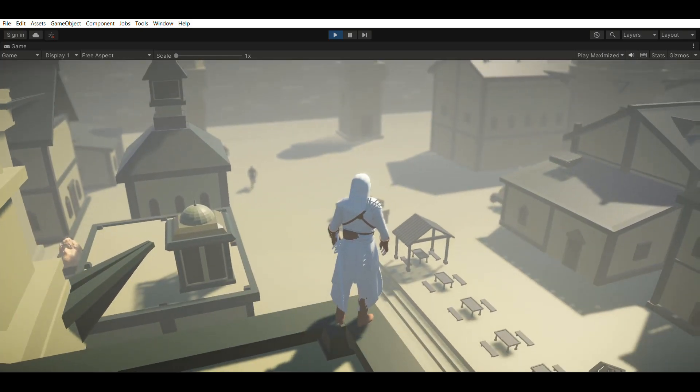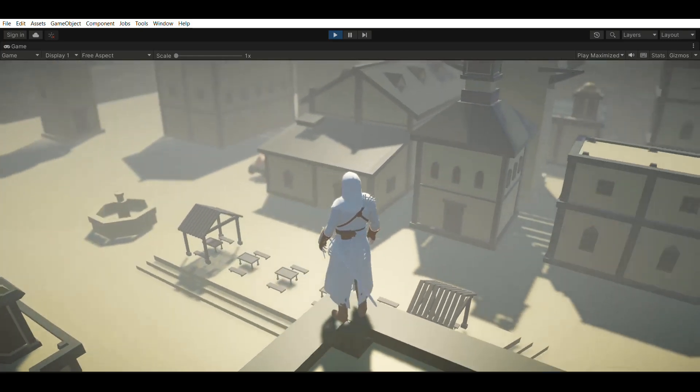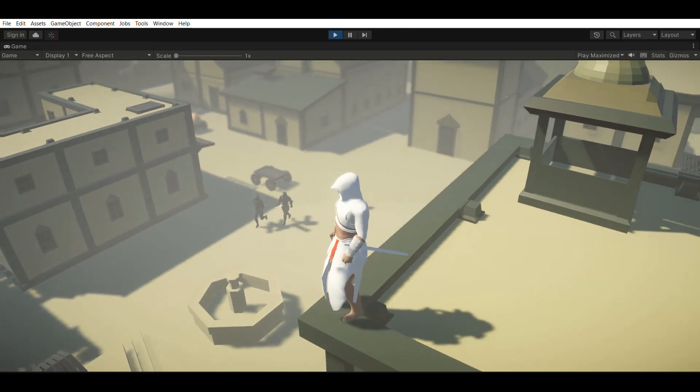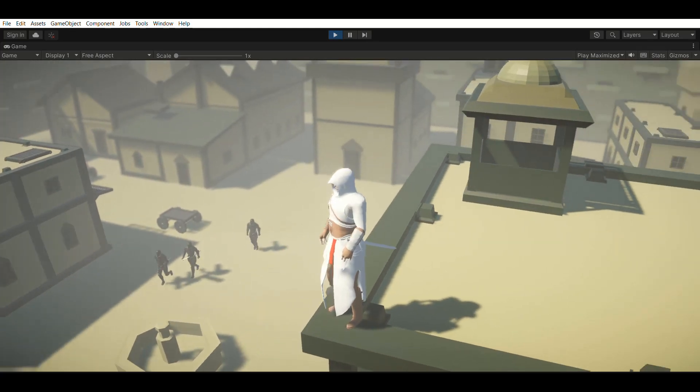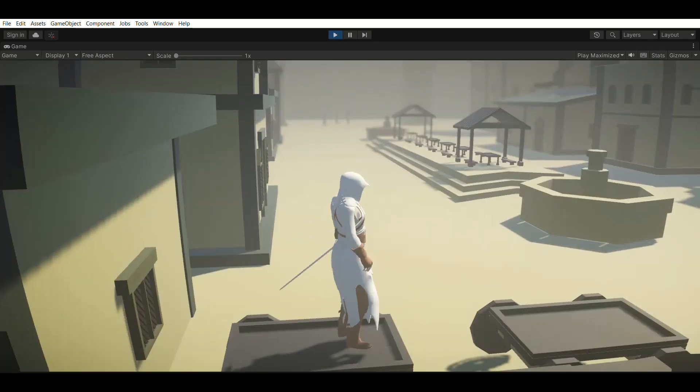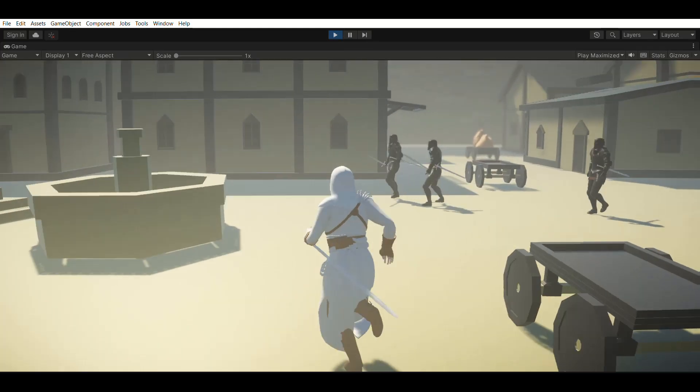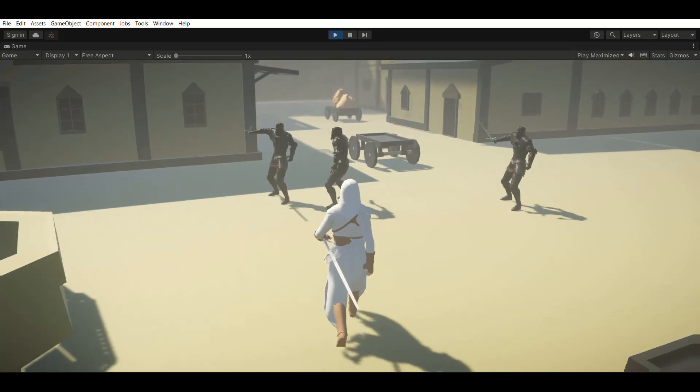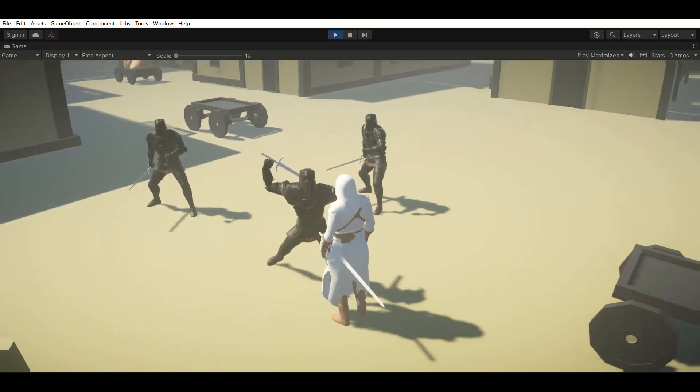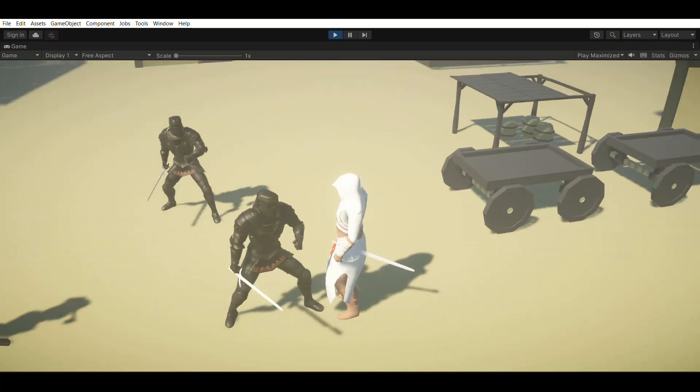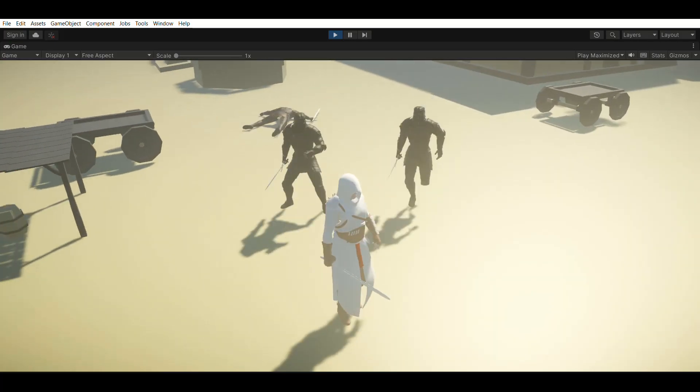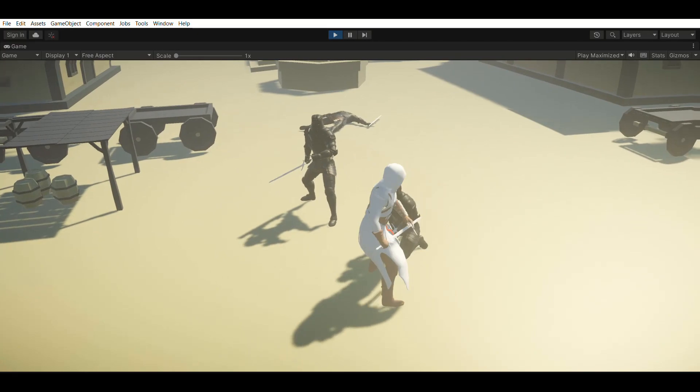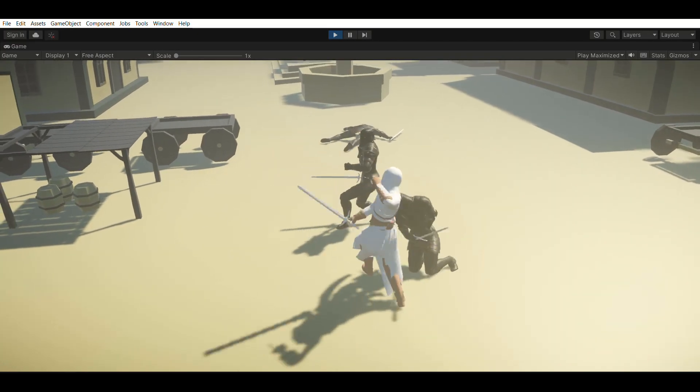A while back, me and my colleague decided to try and recreate Assassin's Creed in Unity. And in about a month's time, we were able to create a basic prototype like this with core features like a free flow combat system with combos, counter attacks, enemy AI, etc.